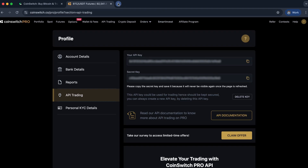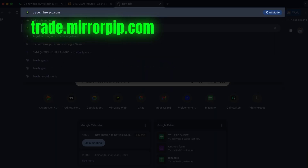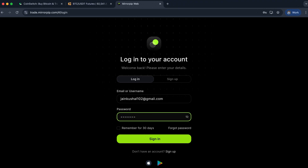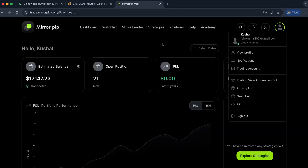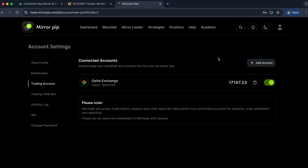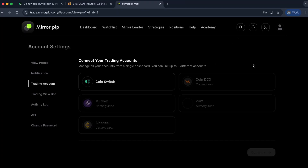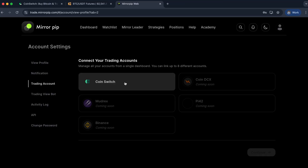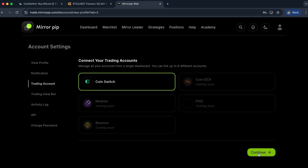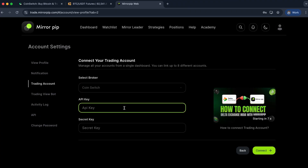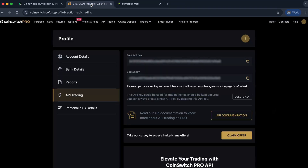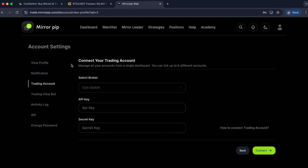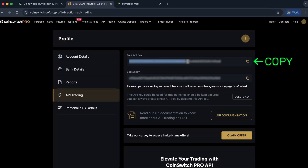Now once you have your key and secret, simply go to trade.mirrorpip.com and sign in. Once you sign in, go to the top right of your profile and click on Trading Account. In the Trading Account, you can connect multiple accounts — click on Add Account. In Add Account, select CoinSwitch. When you select CoinSwitch and click on Continue, it will ask you for your API key and secret. You have to paste the same API key and secret that you just generated in CoinSwitch. In the API key field, copy the entire key using the copy button and paste it, and in the secret field, paste the secret.